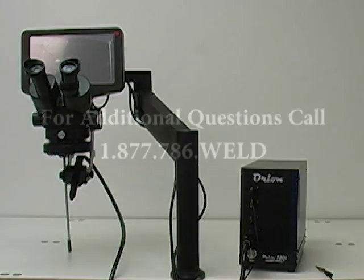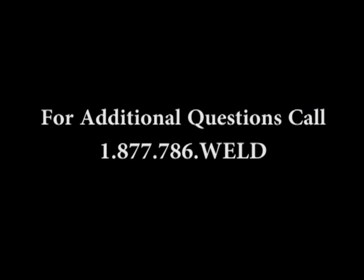If you have any additional questions, feel free to contact us at 1-877-786-WELD.